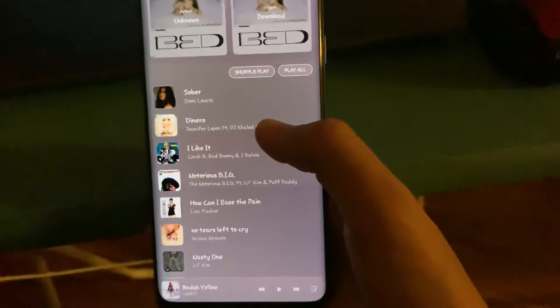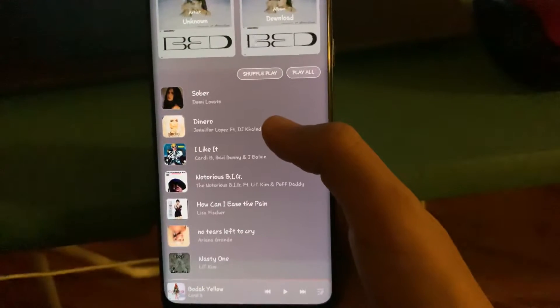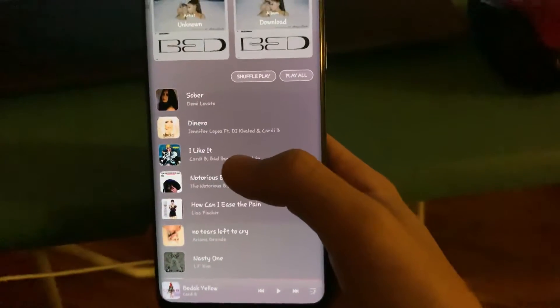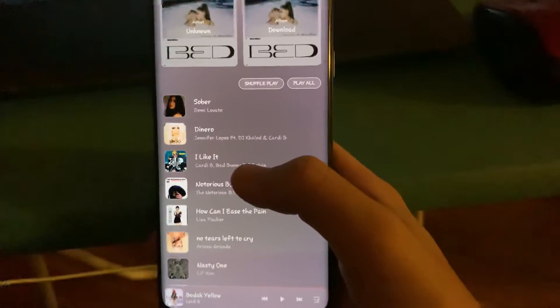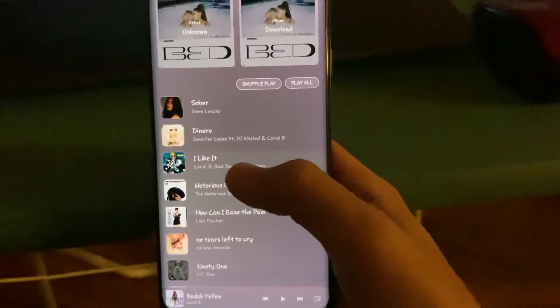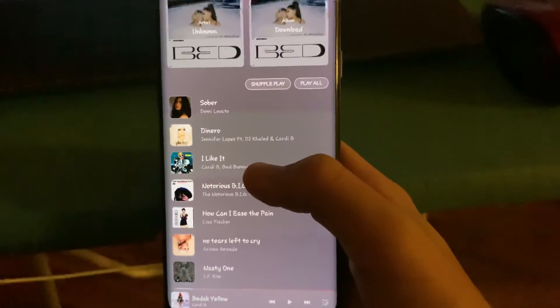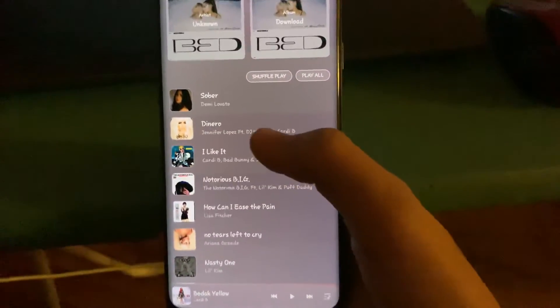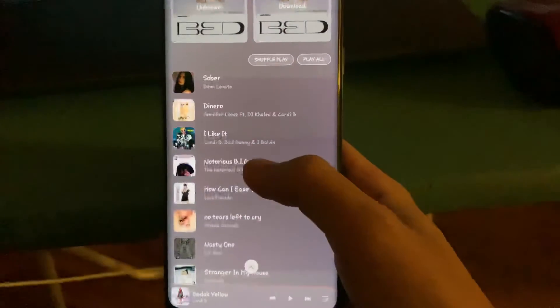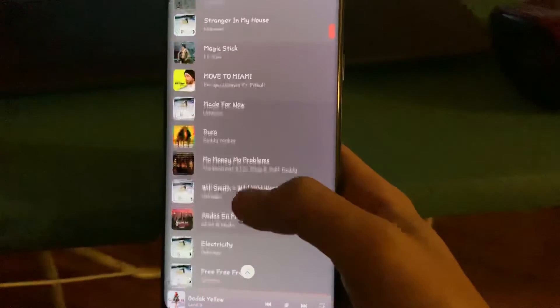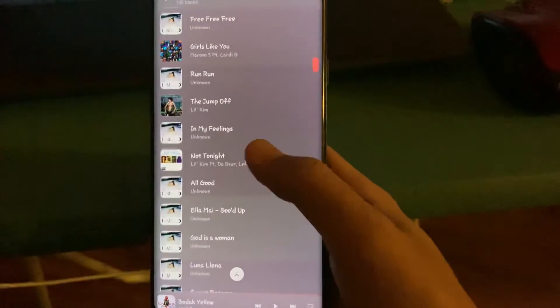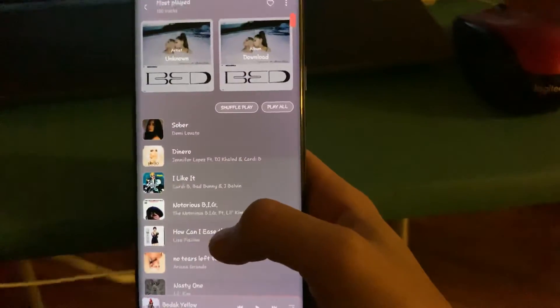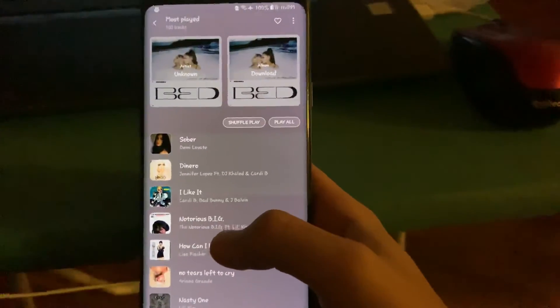So let's say Dinero, you played it overall 70 times, but I Like It, you played it overall 10 times. But you play I Like It 10 times a day—it will jump up and become number two while Dinero will fall down to number three. So this list goes by frequency, not by the overall amount. This is a better representation of your own Billboard.